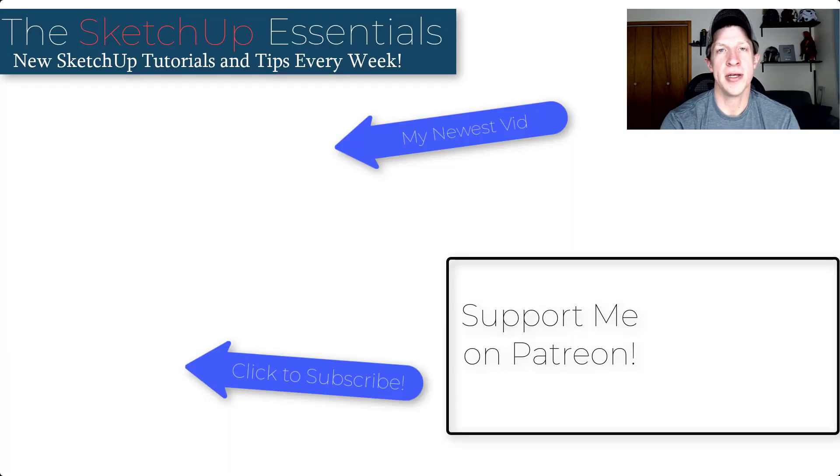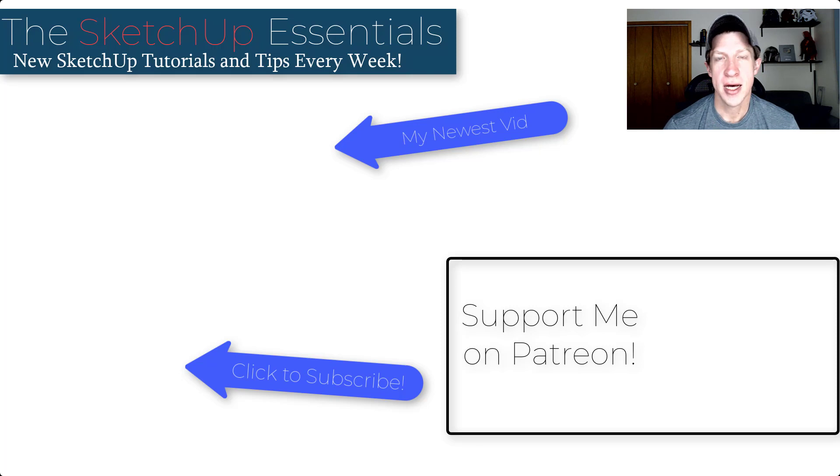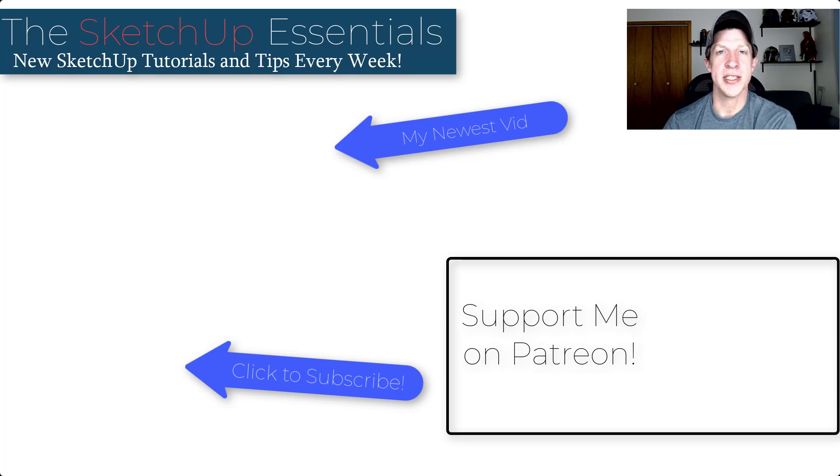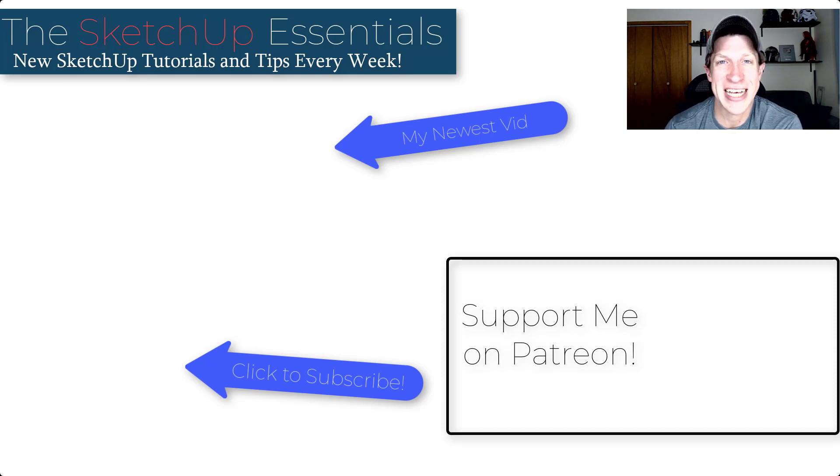All right, so I will link to Connector in the notes down below. Big thank you to my supporters on Patreon for voting on this extension. Leave a comment below. Let me know if you have any questions. If you're using this tool, I just love having that conversation with you guys. As always, thank you so much for taking the time to watch this, and I will catch you in the next video. Thanks, guys.